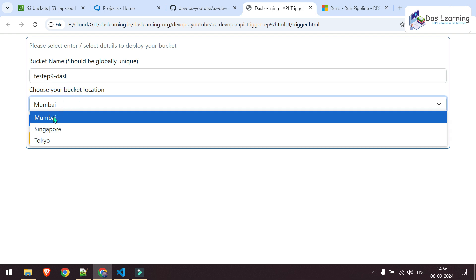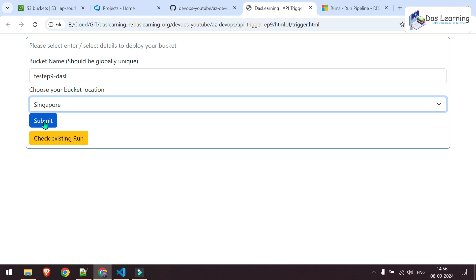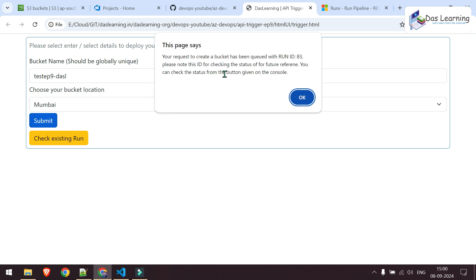I can choose one region. For example, let me take Singapore and just click on submit and basically I'll get a pop up like this and it has one ID with me, basically the run ID of my pipeline.